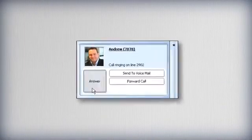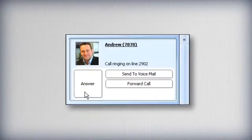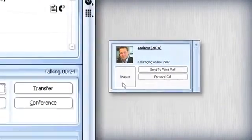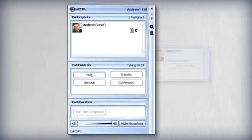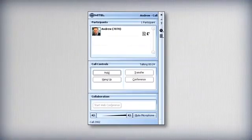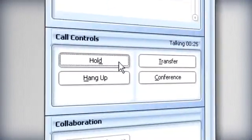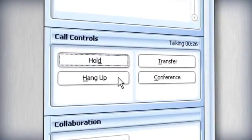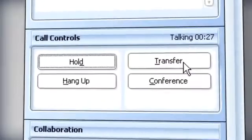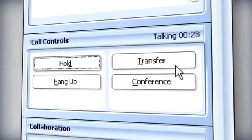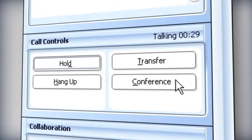During calls, UC Advance gives you added options to control the call. One button options for putting calls on hold, hanging up, transferring calls and starting a conference session.